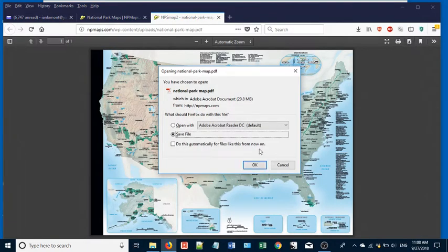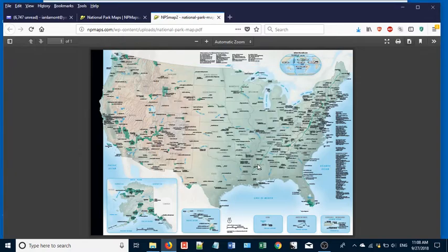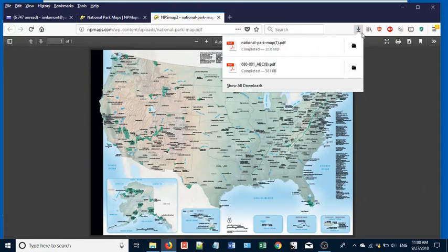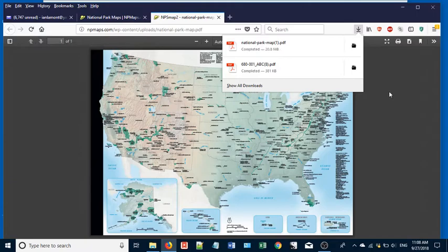You'll be prompted again to save it or open it up. Let's just save it. And again, it shows up in this little area. So if I click on that, here it is. I can open it up directly or I can open the folder.